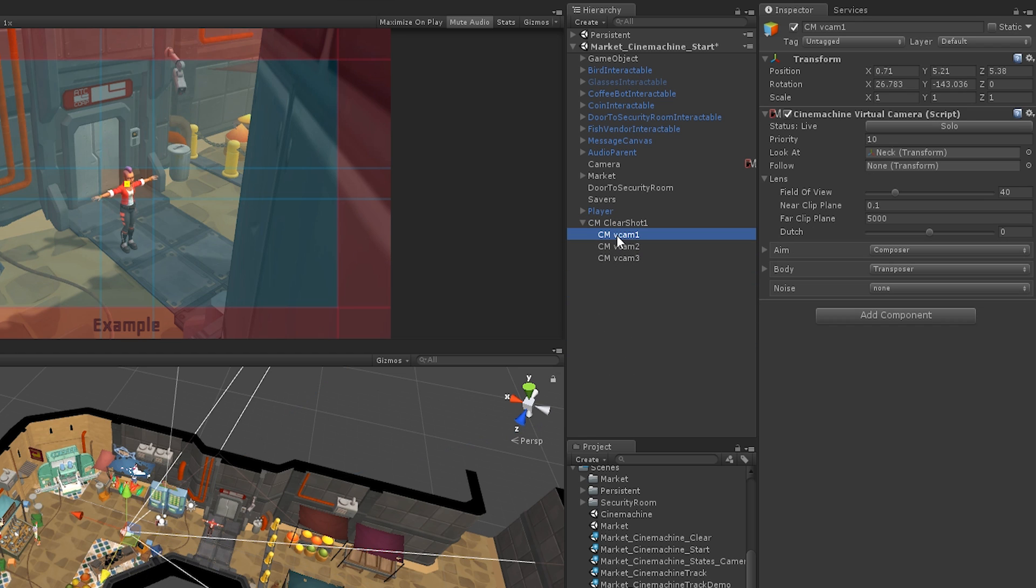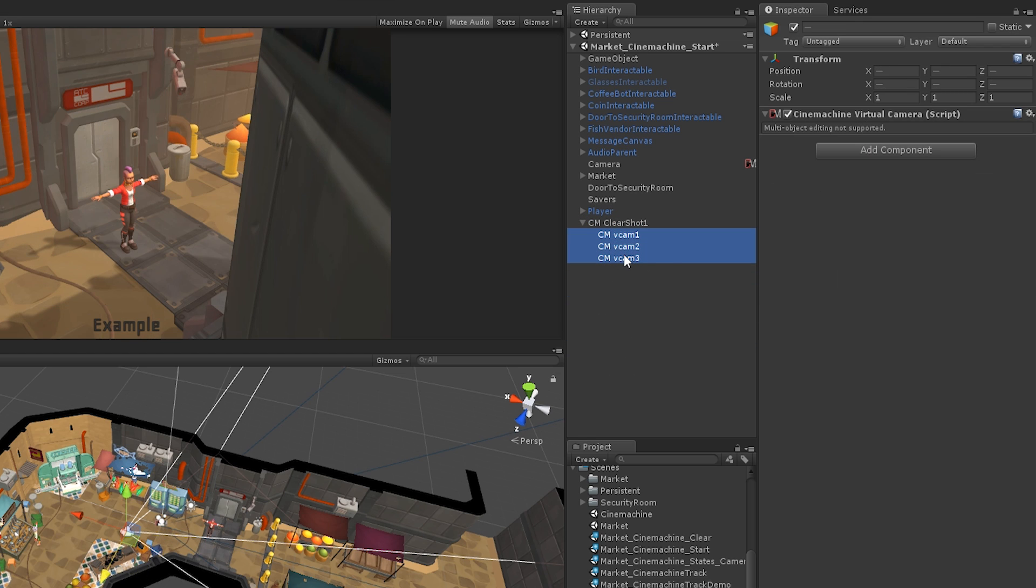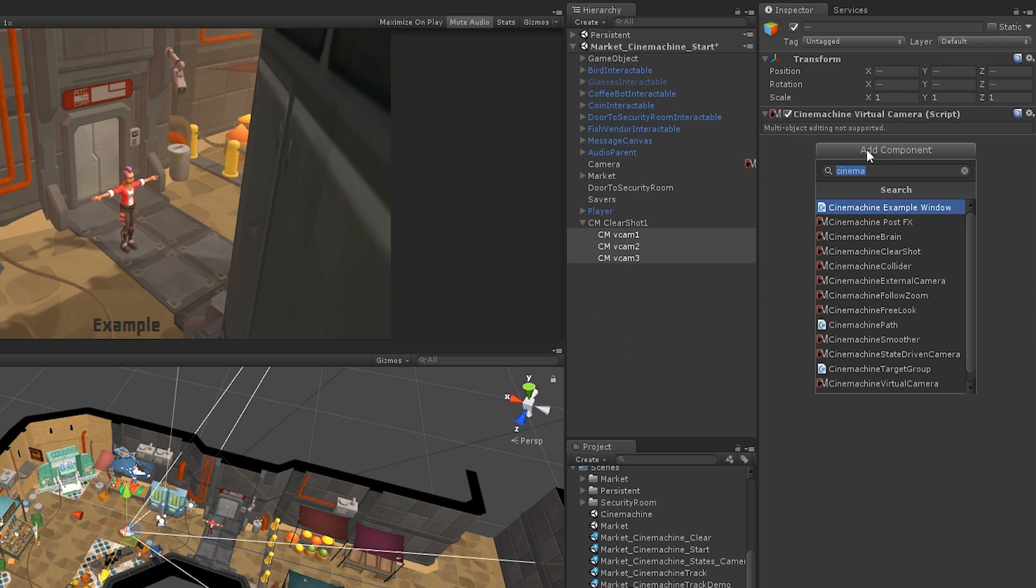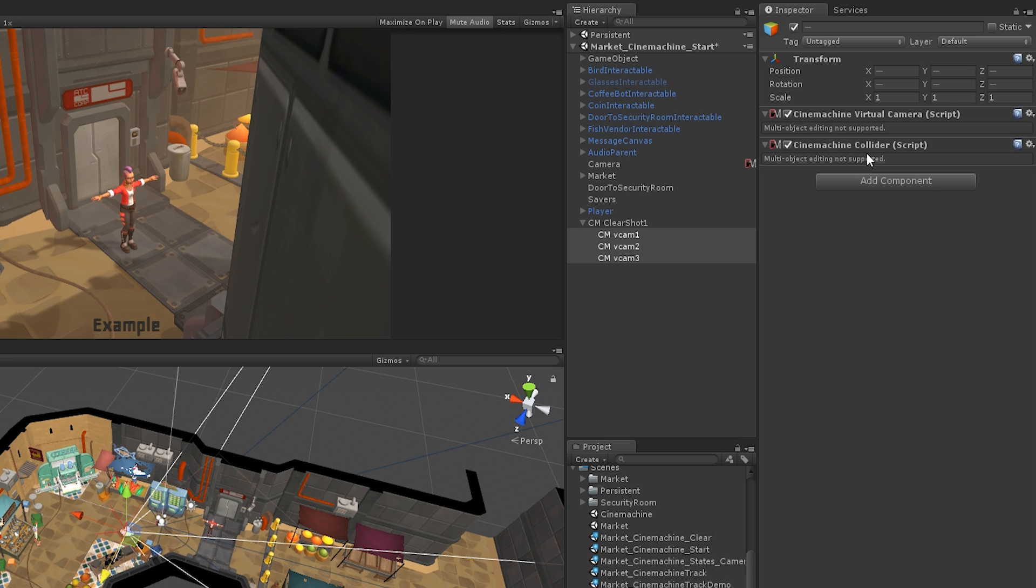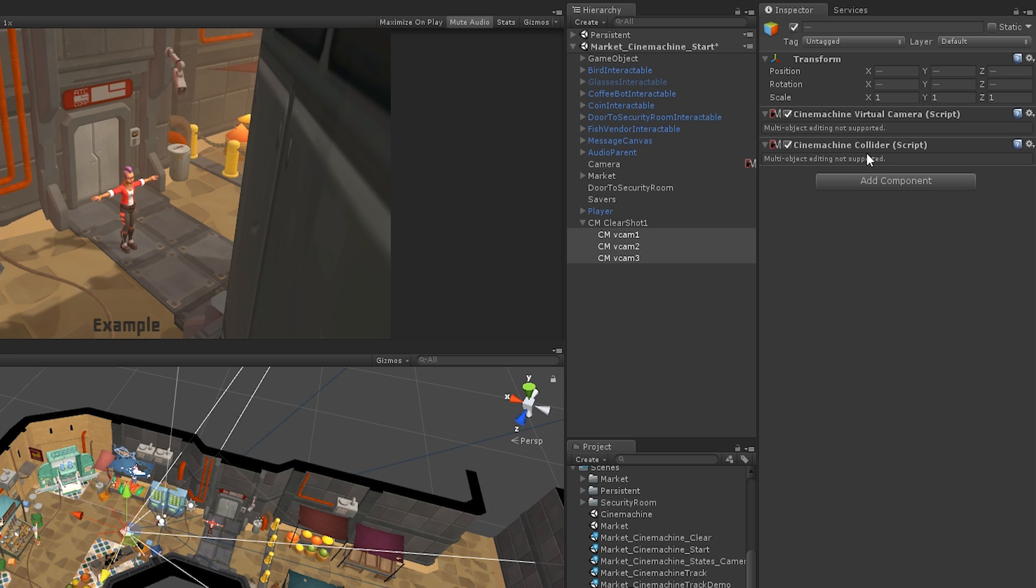We'll also need to add a Cinemachine Collider component to each of the children. This allows Cinemachine to figure out how far away our target is from each camera and decide which one to cut to.